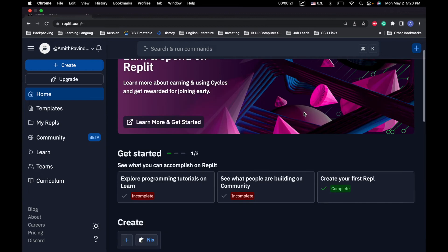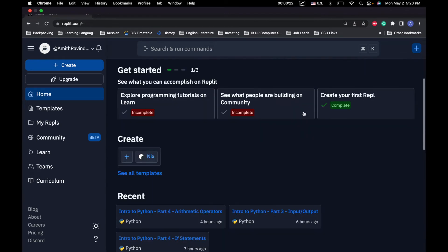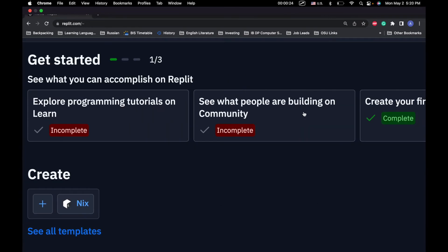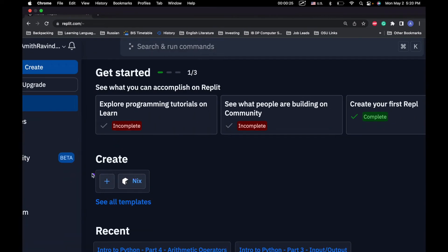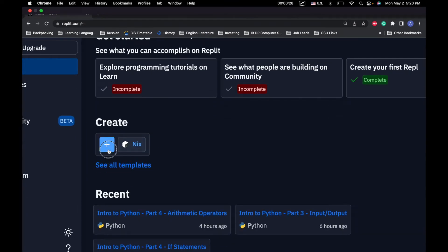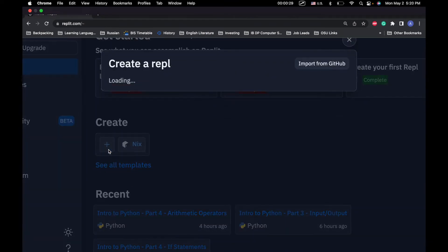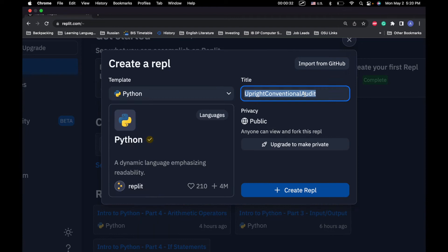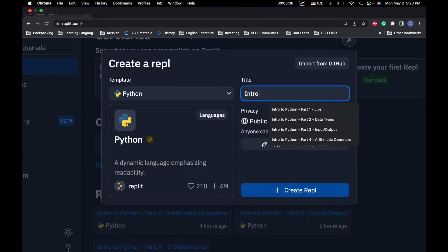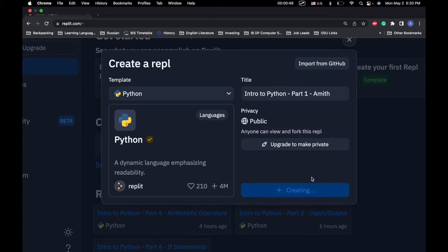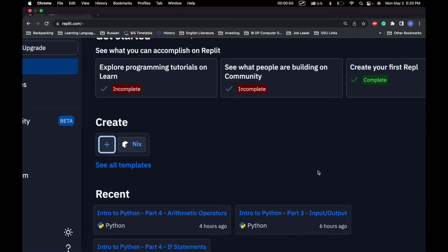We can log in with our email address or our Google account. What we're going to do is go down to Create and create something called a REPL. So we'll click this plus button. We're going to select the Python programming language, and then we can name it whatever we want. Maybe we can call it Intro to Python Part 1.